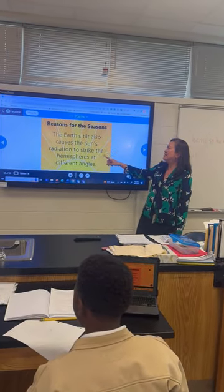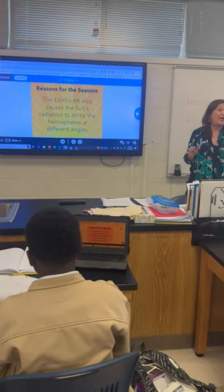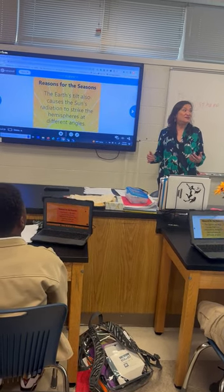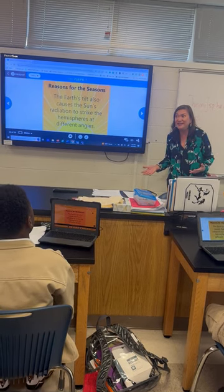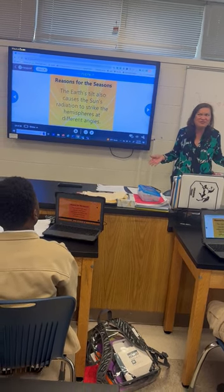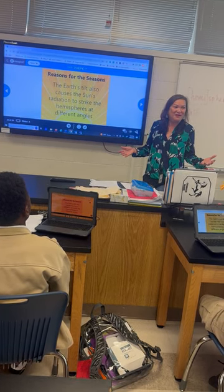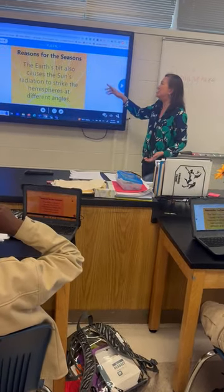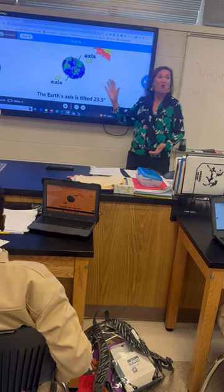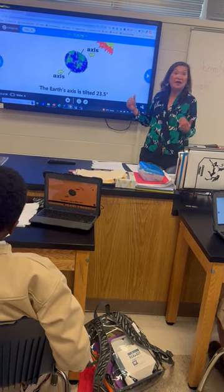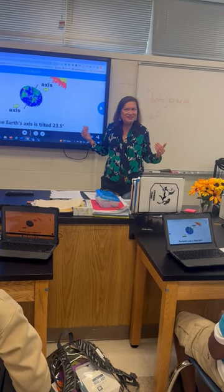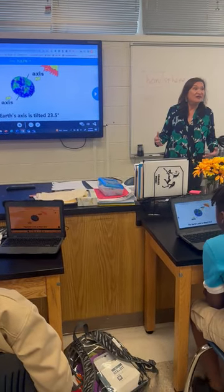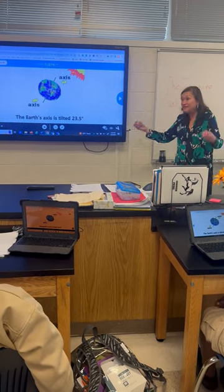Now, let's continue. We're just focusing on the effect of the tilt. The Earth's tilt causes the sun's radiation to strike the hemispheres at different angles. Have you ever wondered why some countries are colder and some are hotter? Because of the Earth's tilt, some parts of the Earth will get more direct sunlight and some parts will get indirect sunlight.